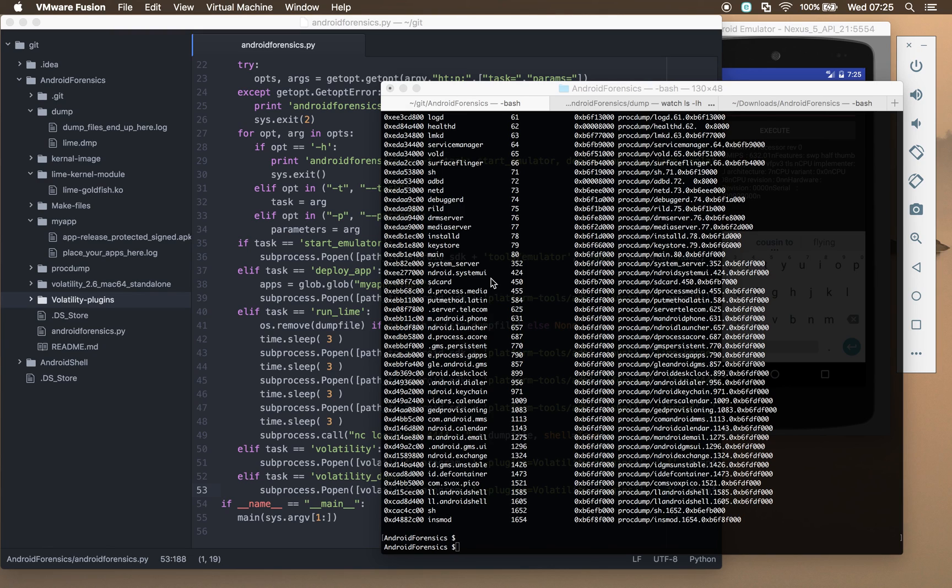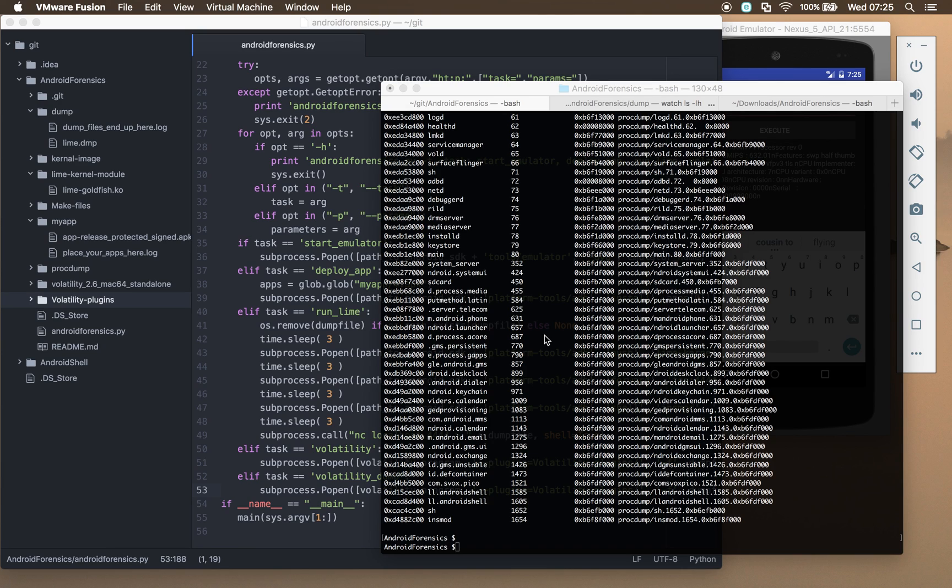And that can all then be used in future processes for stripping out the DEX file and then repeating the processes that we showed in the other video for confirming that that DEX file is the unpacked version of this app.